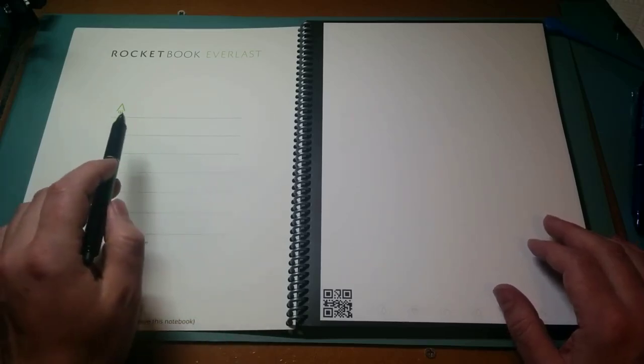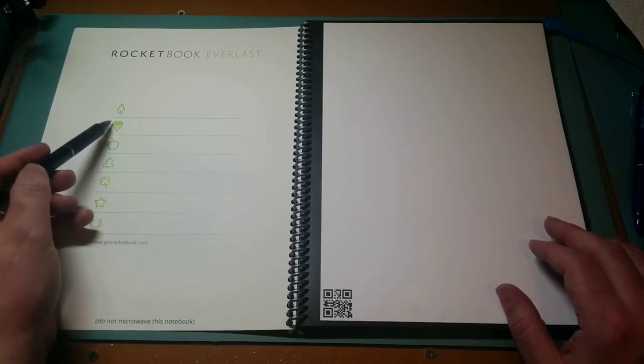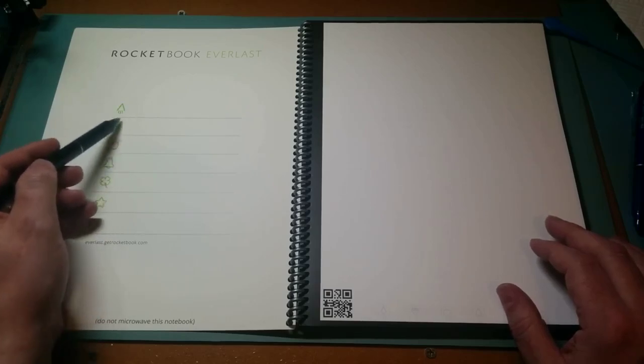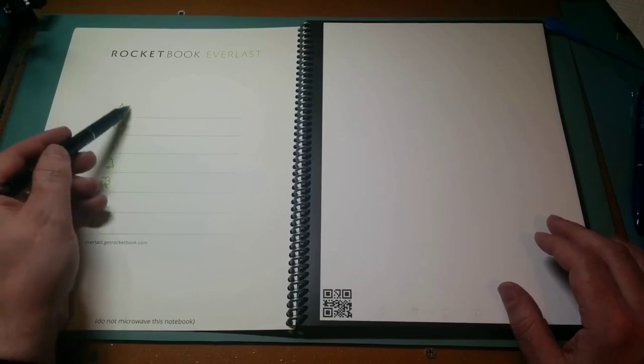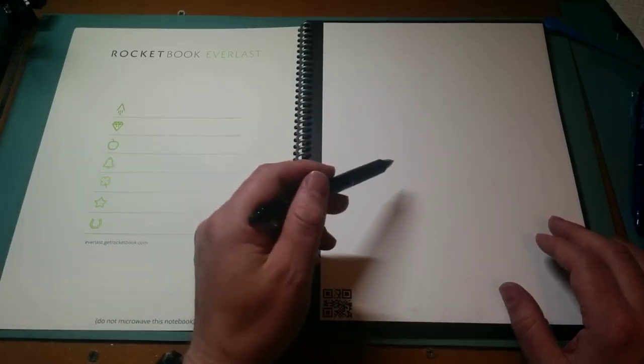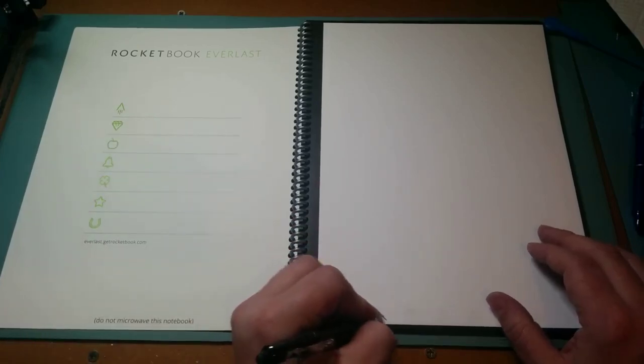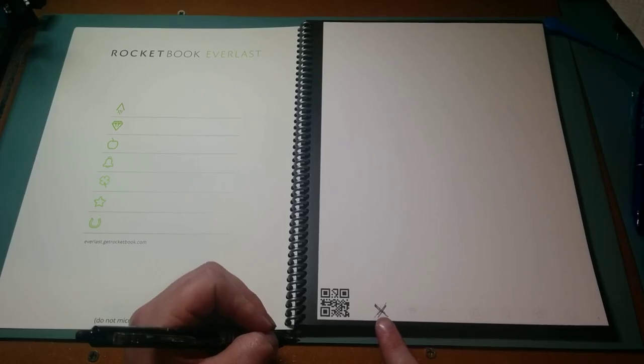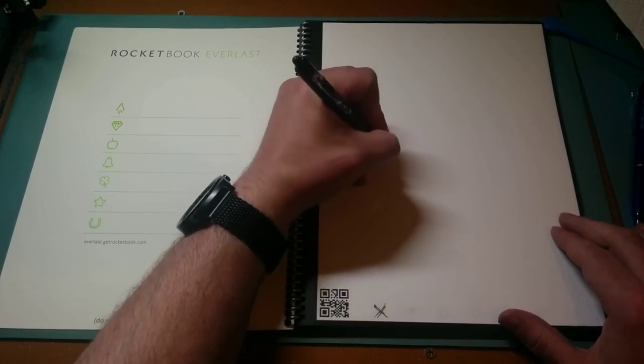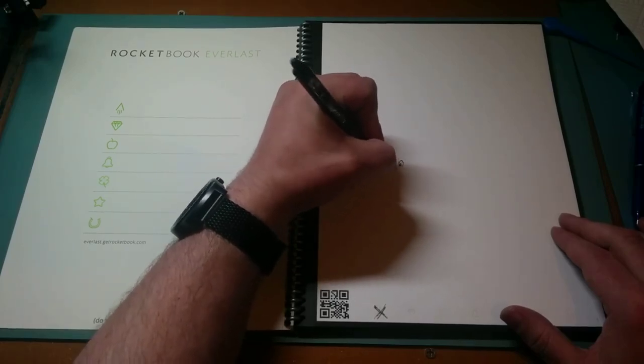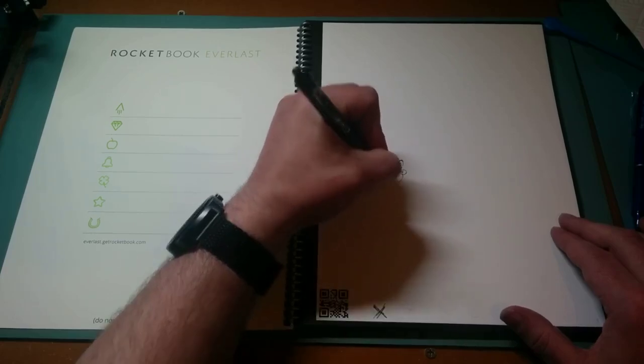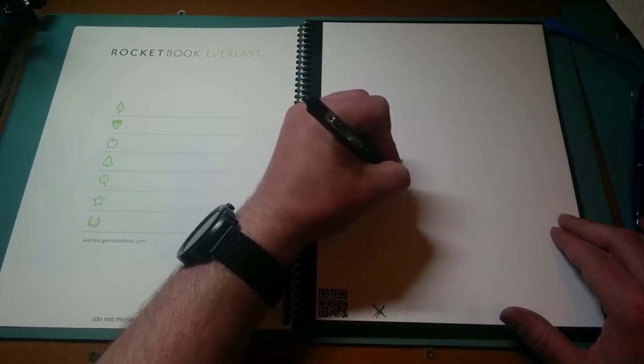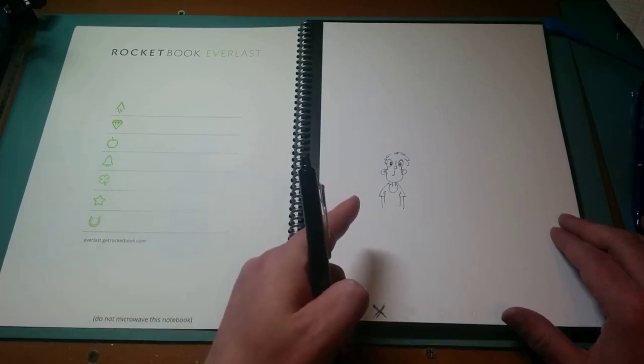What you do is choose which icon you want. Let's say we'll say it's going to be work, and I'm going to use this icon. In the app, I have that icon linked to my Google Drive. So I want to send this page to my Google Drive. I'm going to mark that icon at the bottom of the page, like that. Anything I put on this page is now going to go to my Google Drive when I use the app. Let's just do some silly little doodle thing here, just something to send.